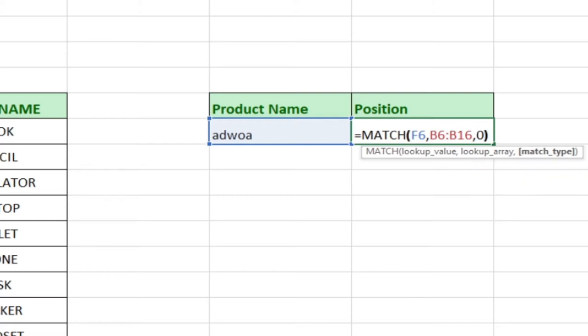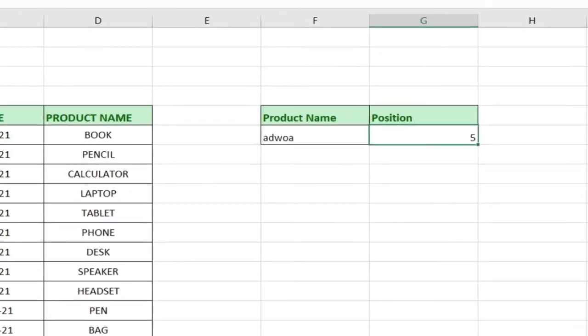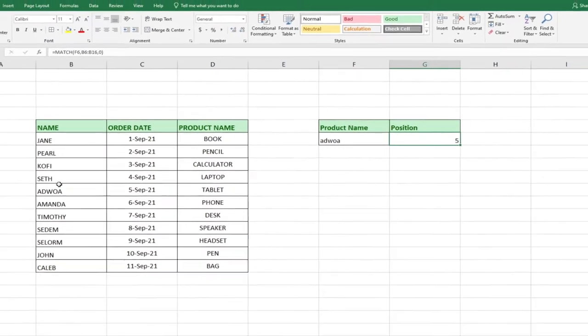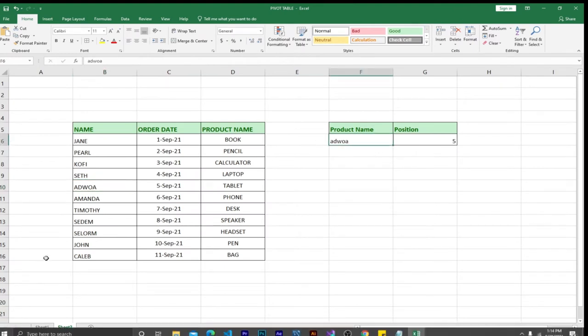We close the bracket and hit Enter. You can see it gives us five. If you count the names — one, two, three, four, five — Adjuar is at position five. Now let's go ahead and try another name.